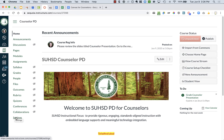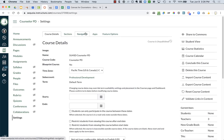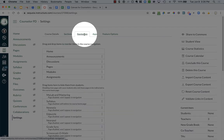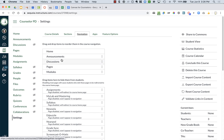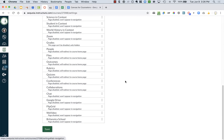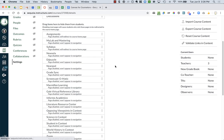To change that, go back to your settings down at the bottom left of your screen, then move over to the navigation tab. Take your assignments and just drag it down to the bottom. You could also reorder things up here if you want — you might have announcements and modules at the top. Then press save down at the bottom of the screen to ensure that your changes actually occur.